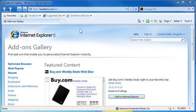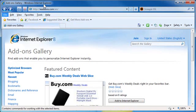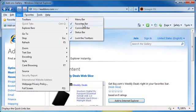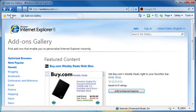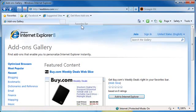We'll talk about web slices first. They appear in your favorites bar up here. If you don't see your favorites bar, you can tap Alt on your keyboard and click View, Toolbars, and then Favorites Bar. Make sure it's checked. If it's not, it looks like this, so we enable it. Web slices are essentially little miniature web pages.